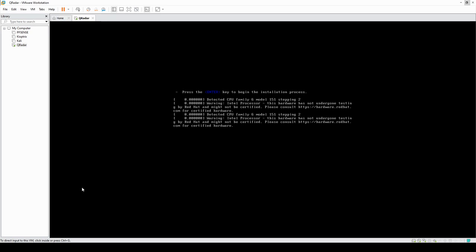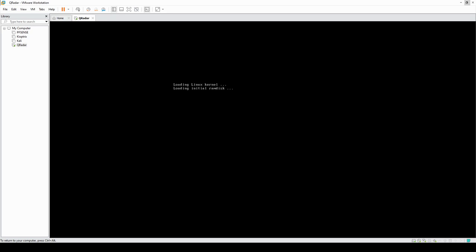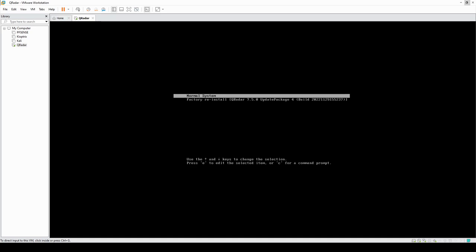I'm going to pause the video here and continue once it finishes. Welcome back — once the installation finishes you're going to see this screen. Select the factory install, which is the first option, press enter, and it's going to do some more installation. I'll pause here again and continue once it finishes.